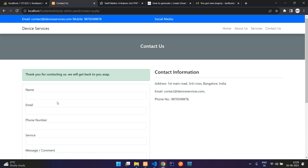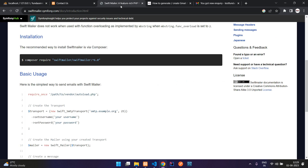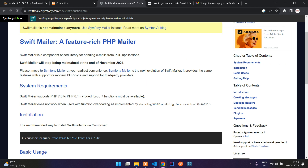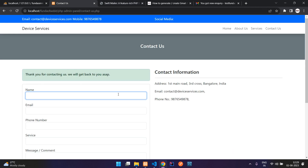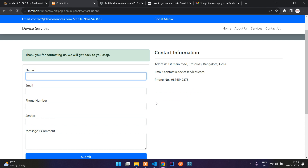We have successfully seen how to send mail via a contact form in PHP using Swift Mailer. This is the end of this series. We'll see you in the next video with new topics — thank you for watching, please subscribe, like, and share.